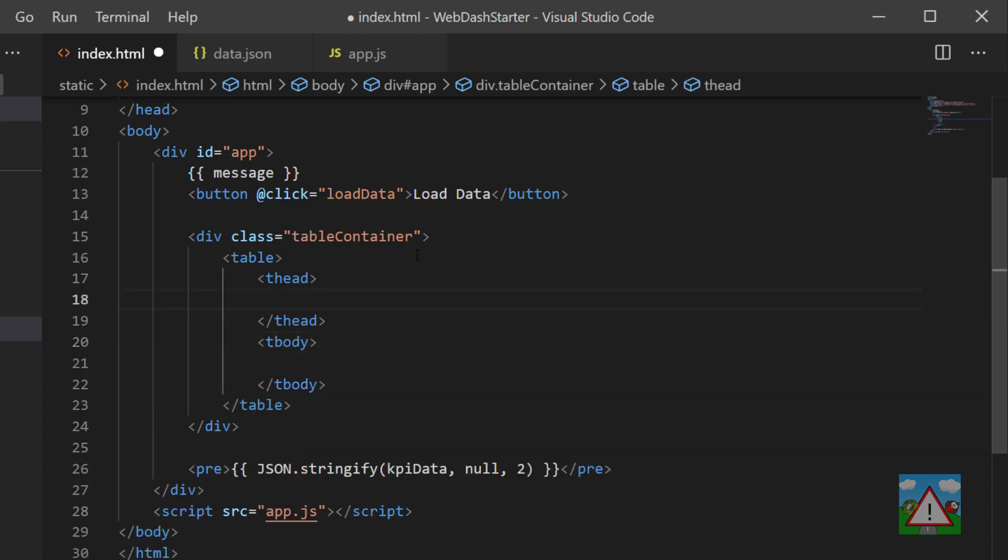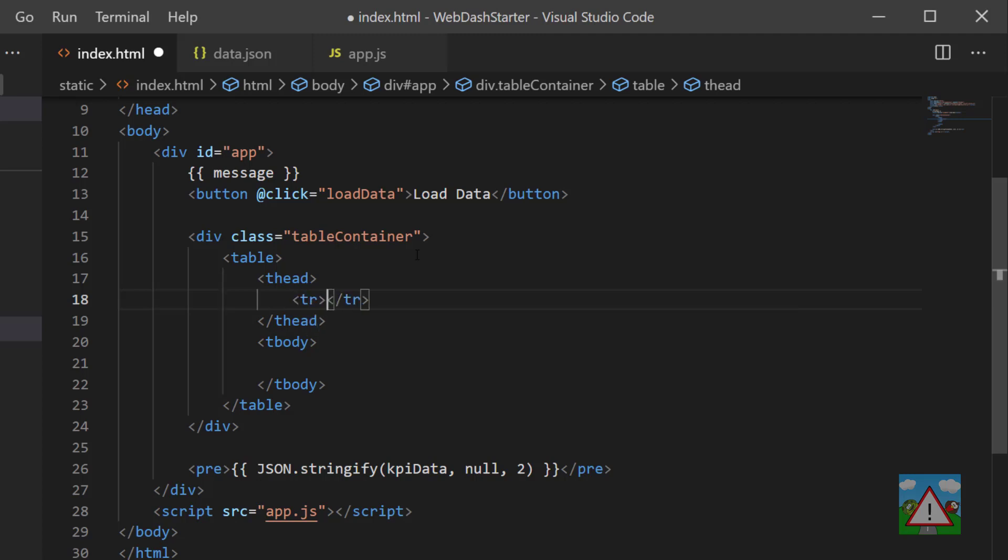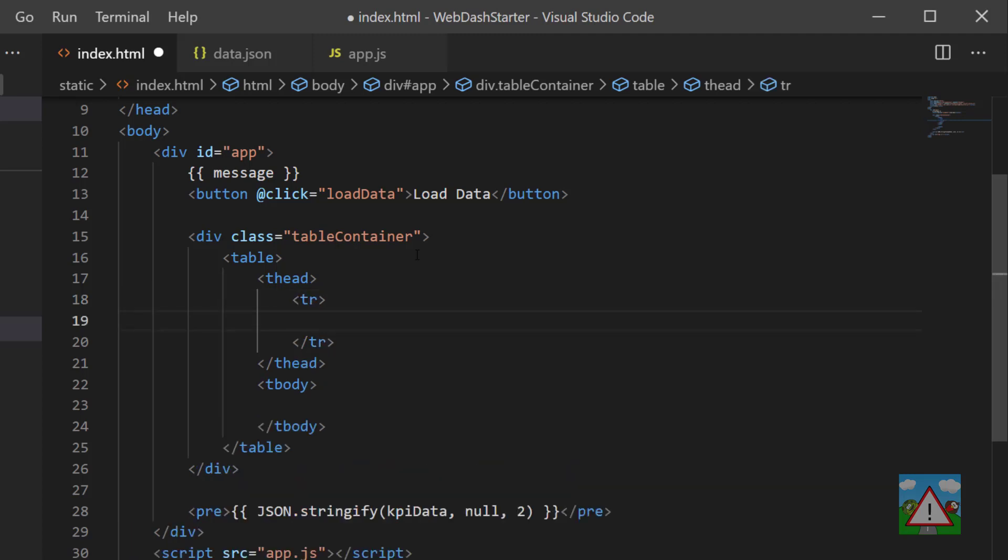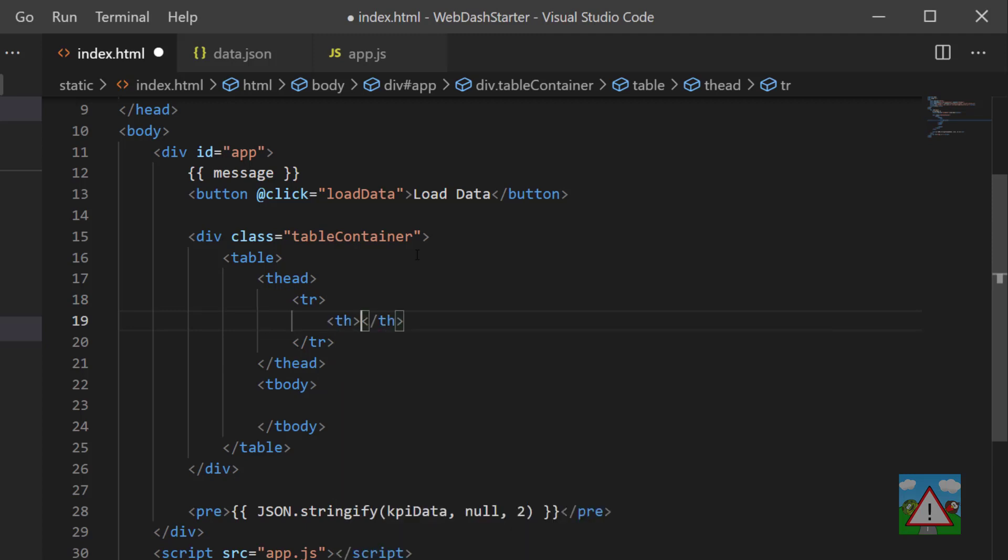The way tables are done is simply in rows of elements. There's quite a bit of HTML to type. In the header of the table we'll have one row denoted by tr, and then inside here each column will have its own header that we need to name.